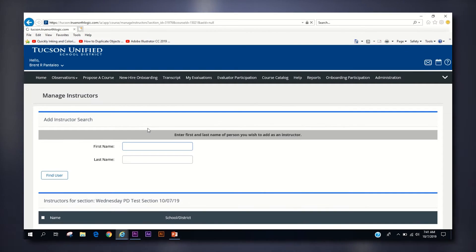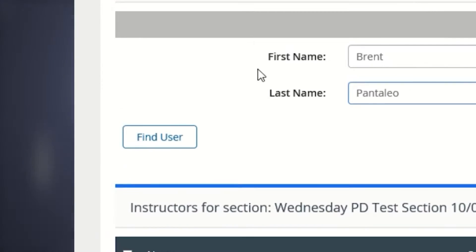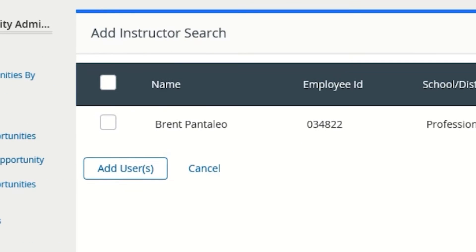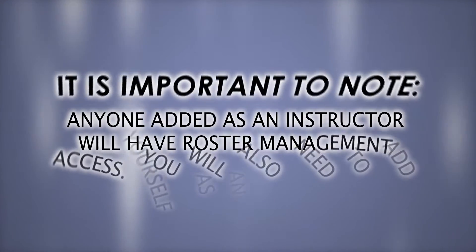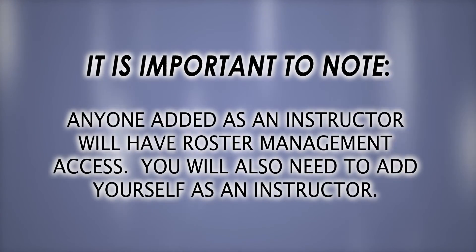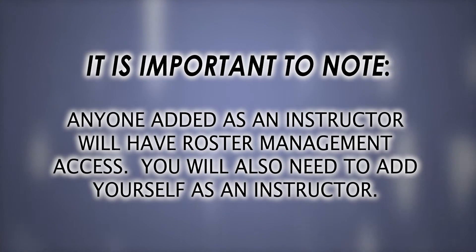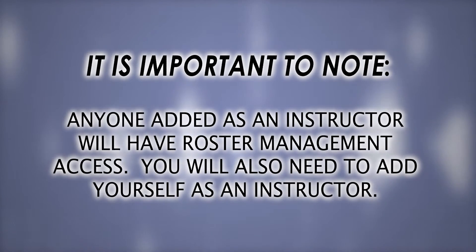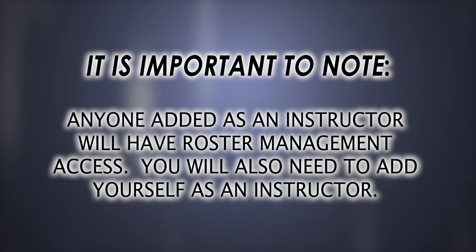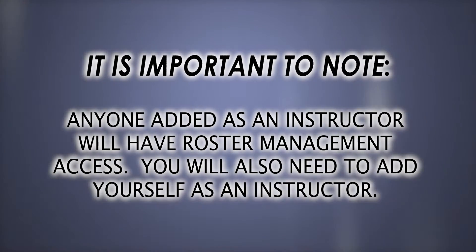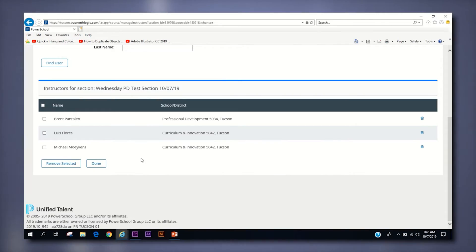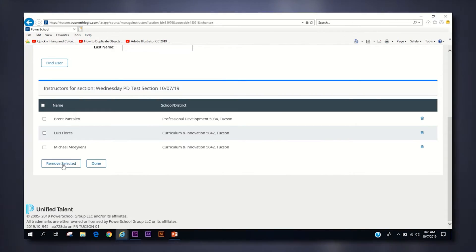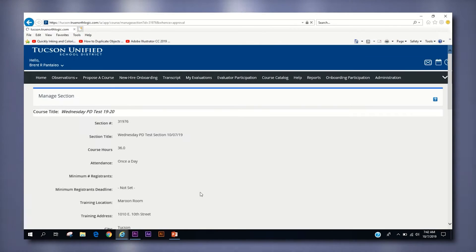The instructors button takes you to a search page where you can search for instructors by entering in their first and last name, then clicking the find user button. Once they pop up, click the box to the left of their name and then click the add user button. You can add as many instructors as you need, but it is also important to keep in mind that instructors will have access to manage the roster and other details of the course, so choose appropriately. You also will need to add yourself as an instructor. Once you have added all the instructors you wish, click the done button to return to the section page.